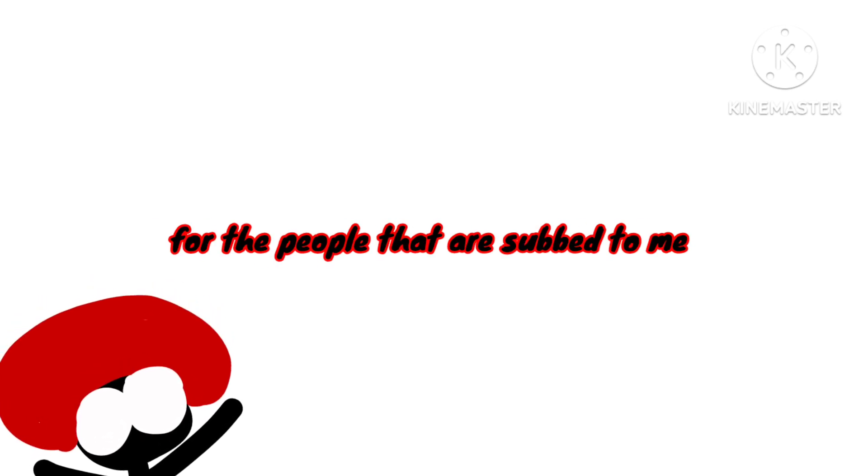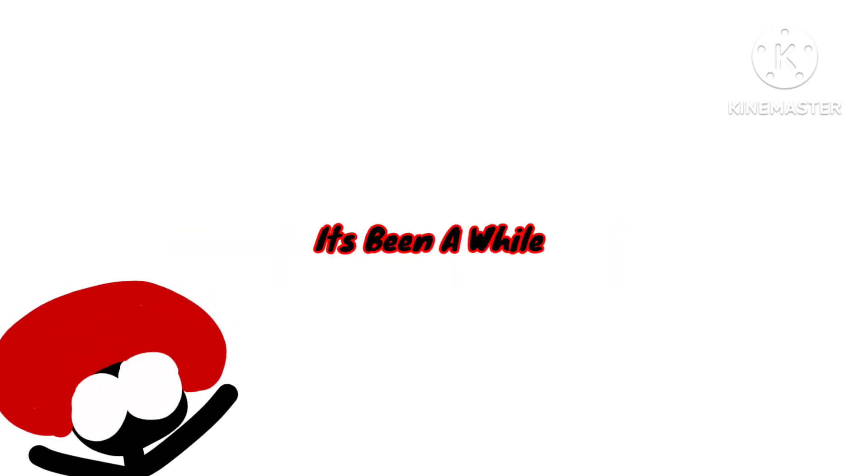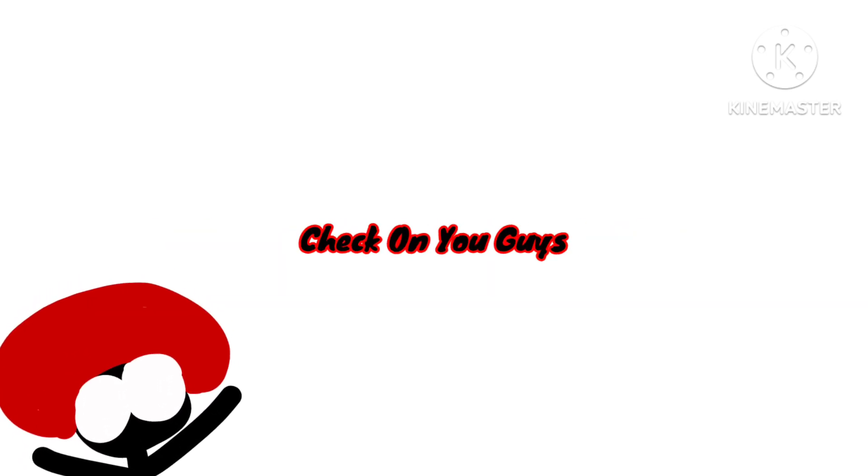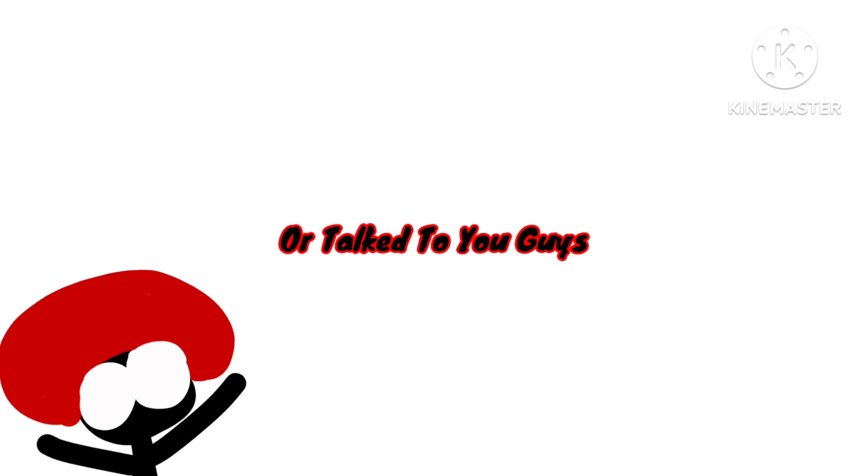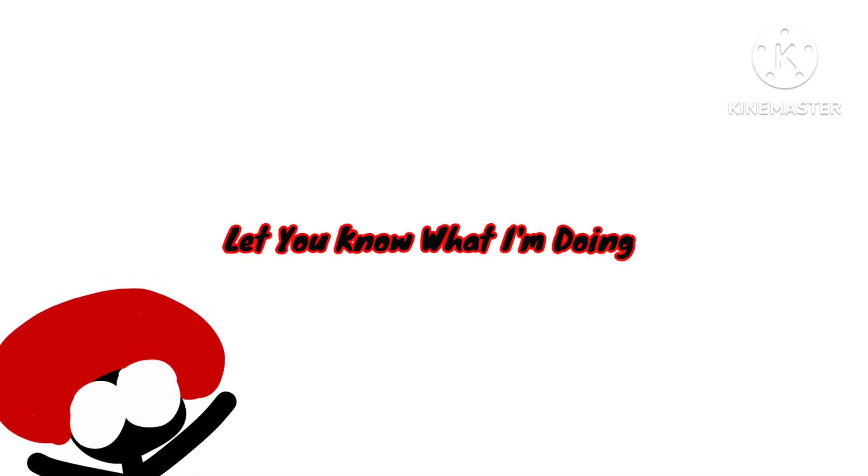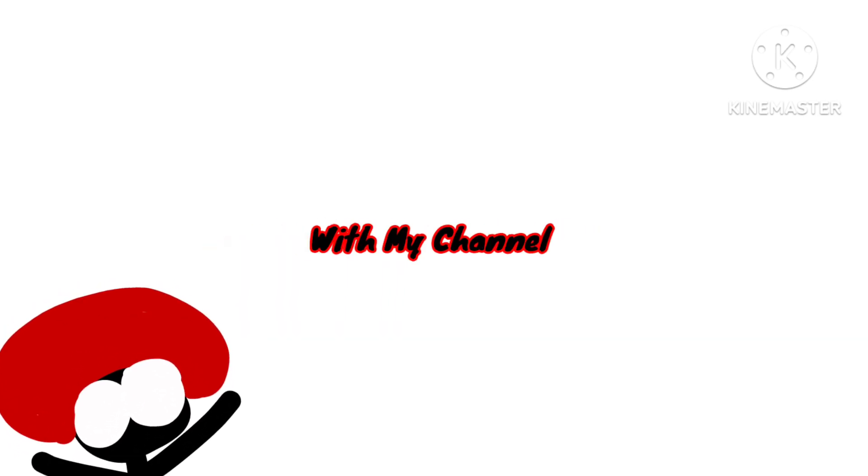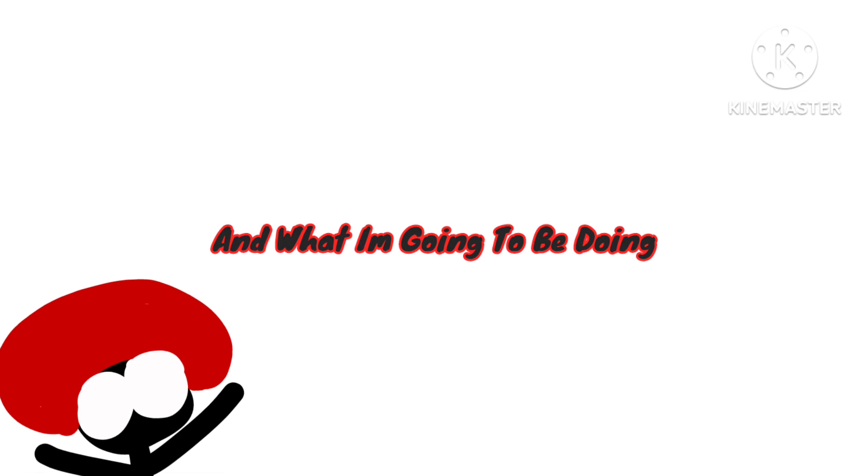But for the people that are subbed to me and watching, it's been a while since I checked on you guys or talked to you, just to have a little chat and let you know what I'm doing with my channel and what I'm going to be doing for content.